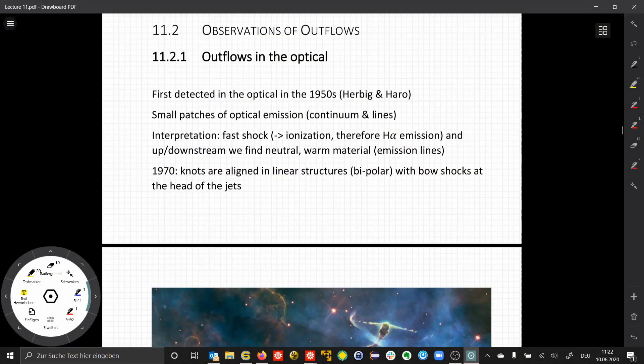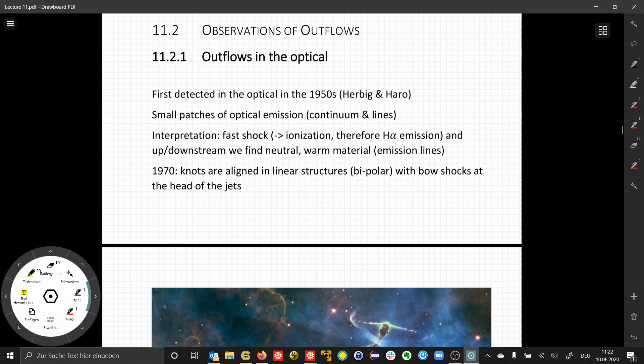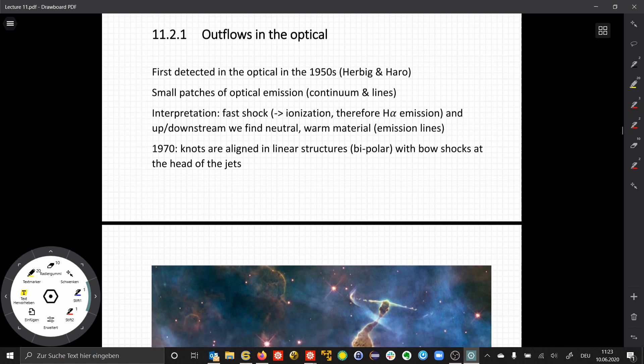Discs in young stellar objects are usually related to outflows that are also observed. When we observe them in the optical, they are very prominent. They were first detected in the 1950s by Herbig and Haro.